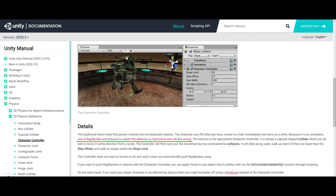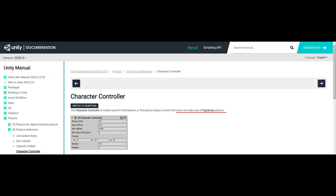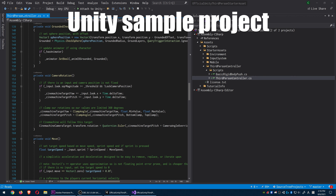Recently I started working on a multiplayer 2D platform fighter. Right now I only have the basic mechanics, but for something like this the character controller is such an important aspect that it's where I'm spending the majority of my time, at least for now. Later I'm going to have to focus on the networking part, but that's for another video.